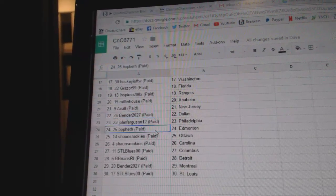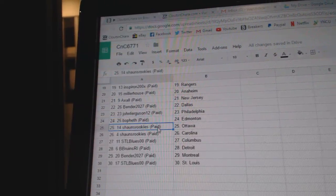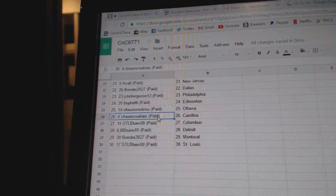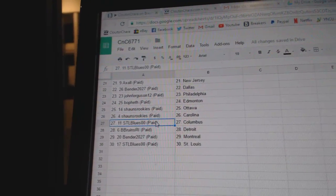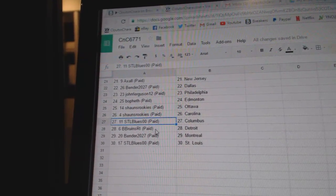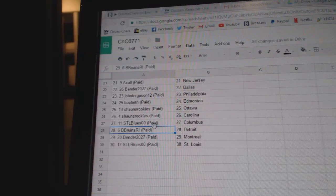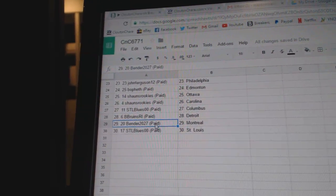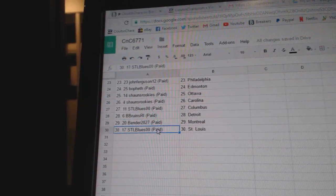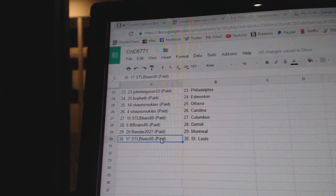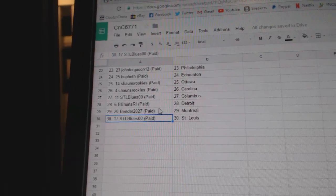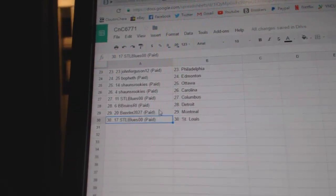John Ferguson's got Philly, Beau Feth has Edmonton, Sean's has Ottawa, Carolina, Columbus goes to STL Blues, B Bruins has the Red Wings, Bender Montreal, and STL Blues has St. Louis. Those last two are hilarious.